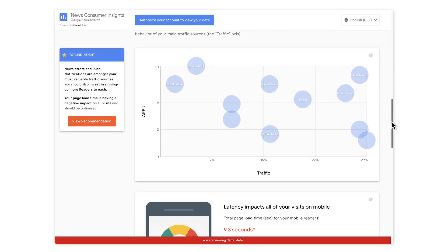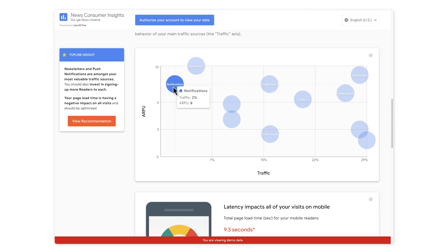If you continue scrolling down, you will see a bubble chart. This shows the different sources of traffic to your website and charts it against the pages read per user, or average revenue per user, if we have access to your ad revenue. For example, sources like newsletters and push notifications are very important from a revenue perspective, but they are far smaller sources of traffic than the other bubbles. So our recommendation is to invest in efforts to sign up readers for newsletters and push notifications. If you click the orange 'view recommendation' button, we will show you how to do this.